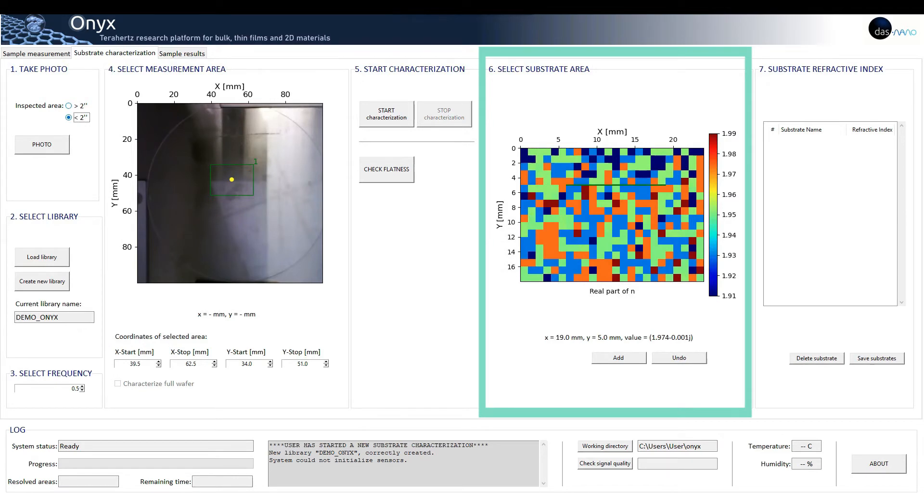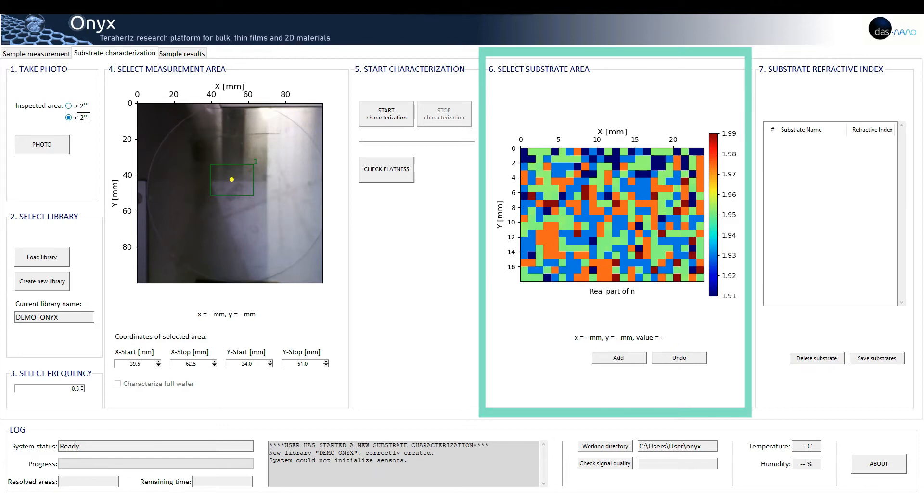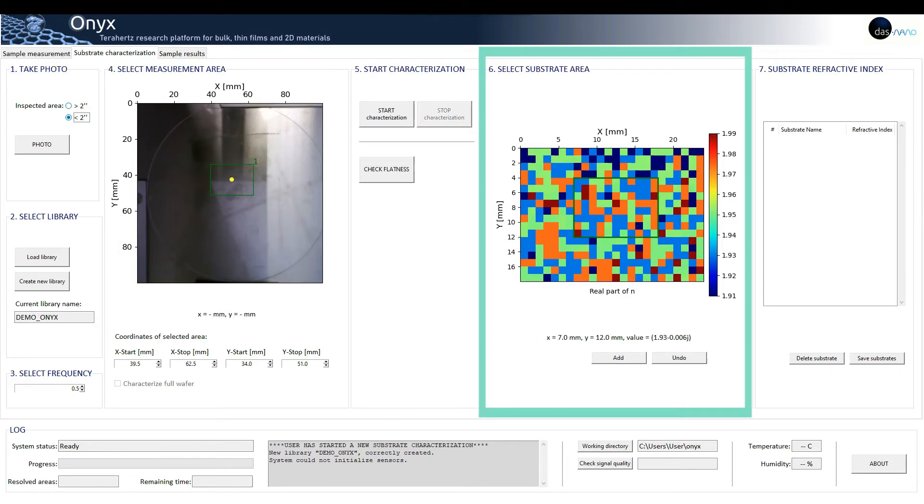In order to save the substrate refractive index to use it later, we can select the desired area and its refractive index will appear on section seven.